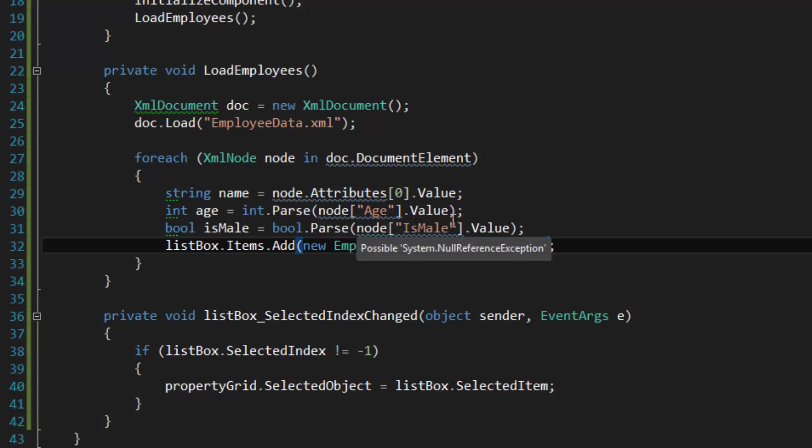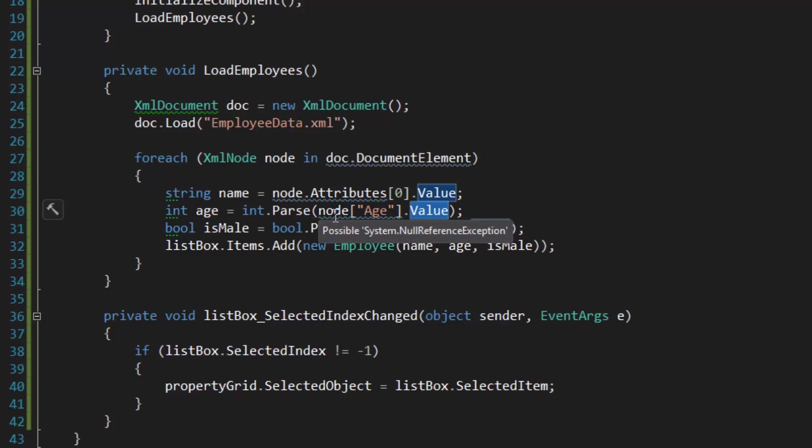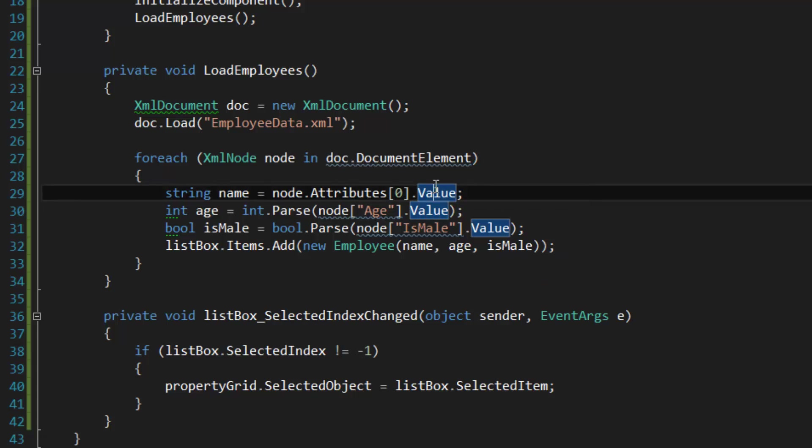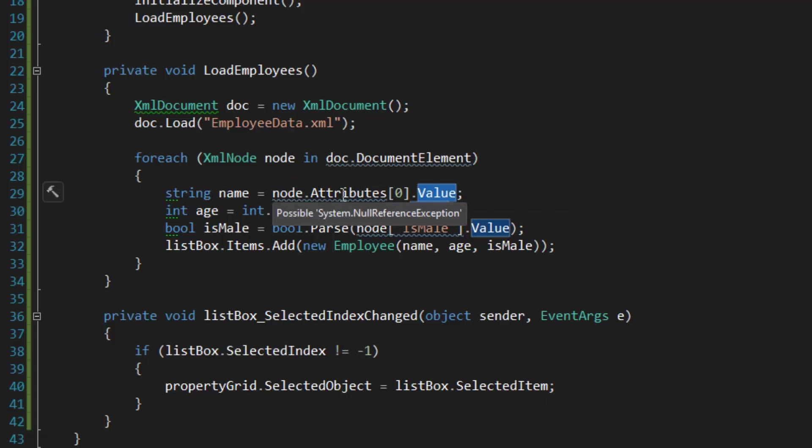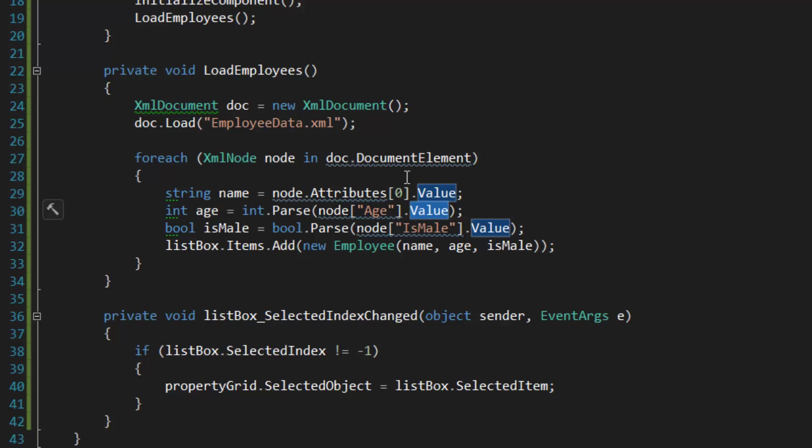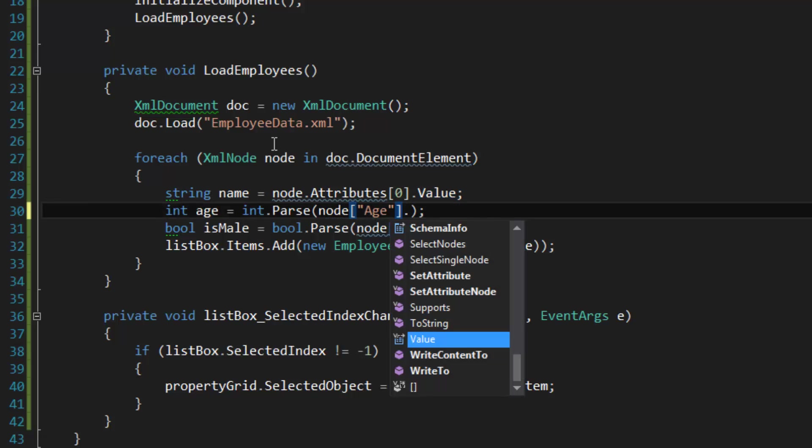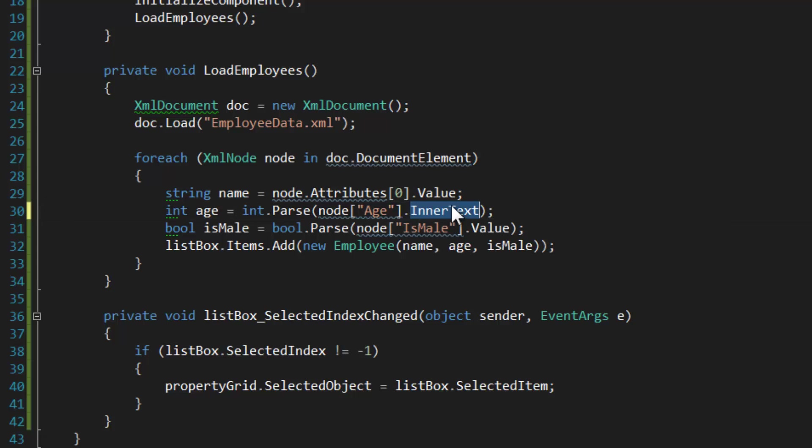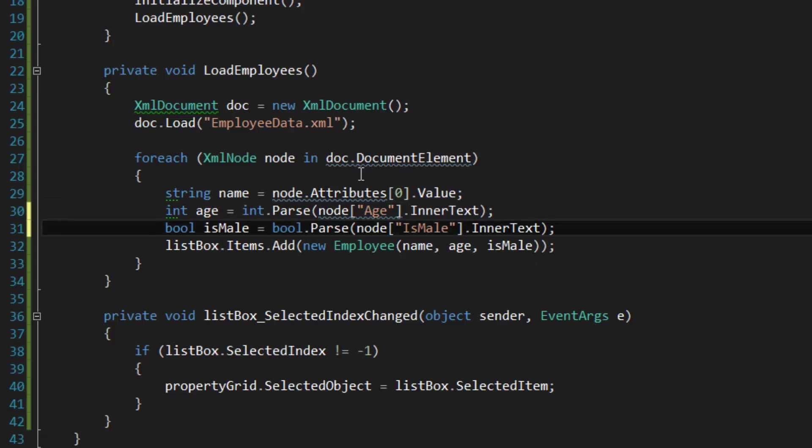The problem is that I'm getting the value of the node here and I'm not really sure exactly what the value is, but I really should be getting the inner text. So when I'm dealing with an element and getting the text within the element, should probably use InnerText. I'm going to have to do the same thing for IsMale.